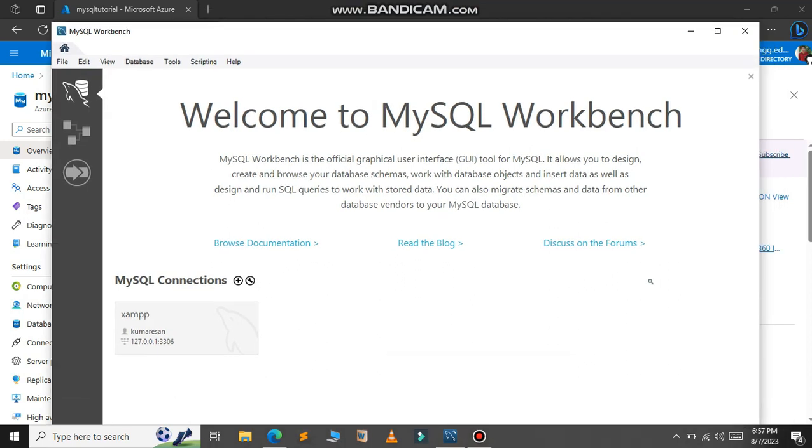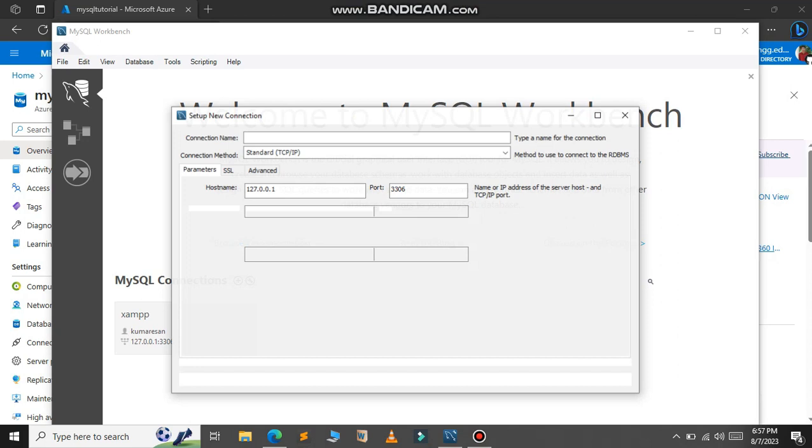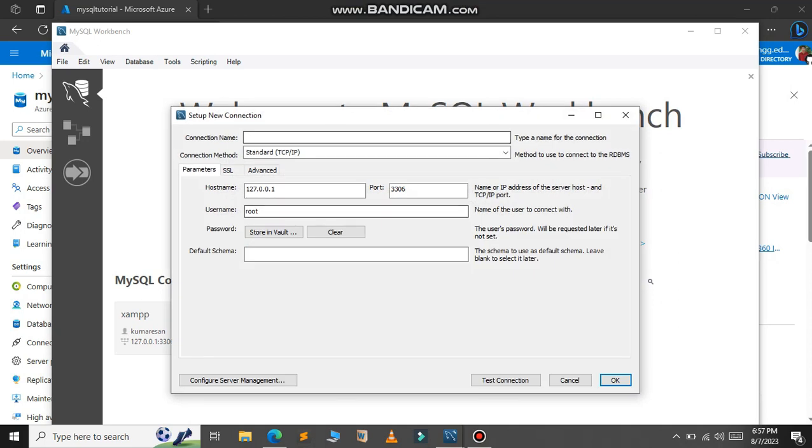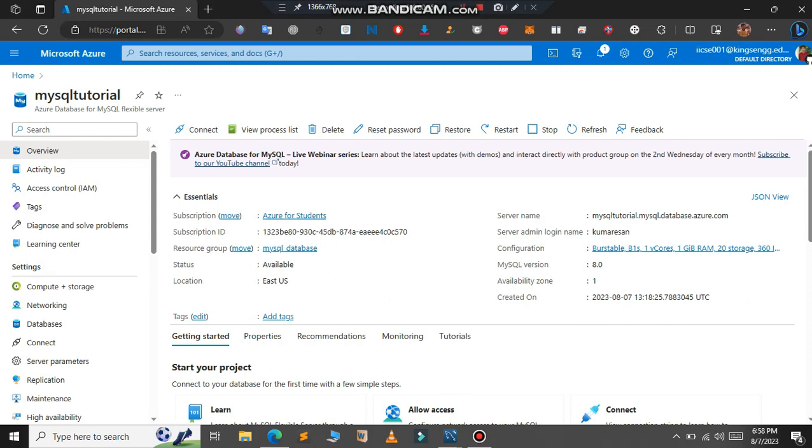Just click on this plus icon here. For the connection name I will give a name, MySQL Database Azure.